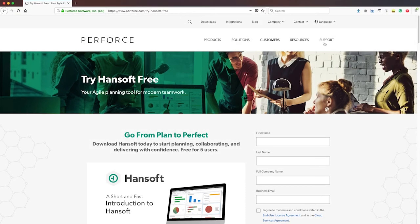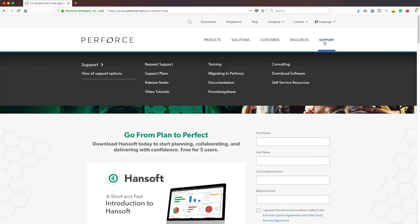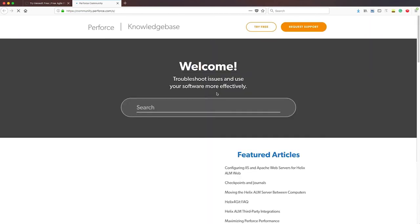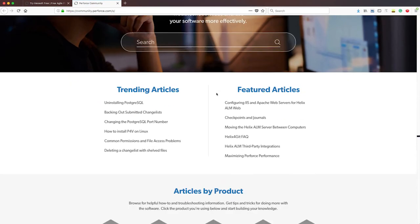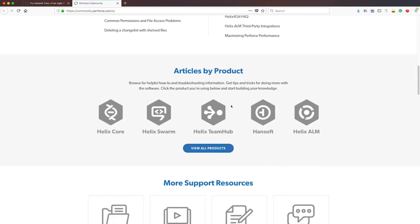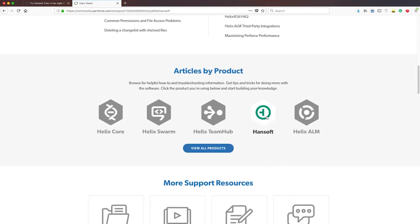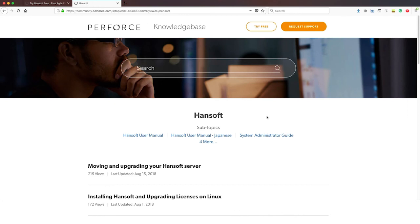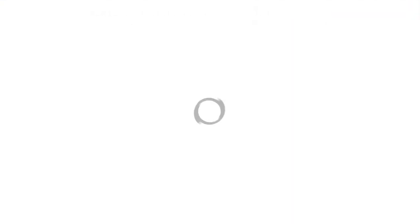Want to learn more about using HandSoft? Visit our Knowledge Base for more resources.